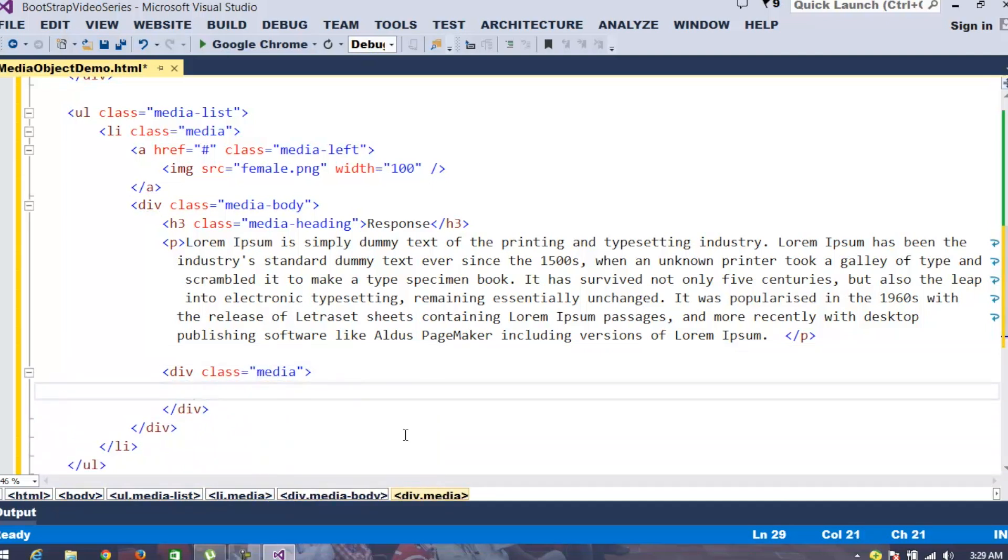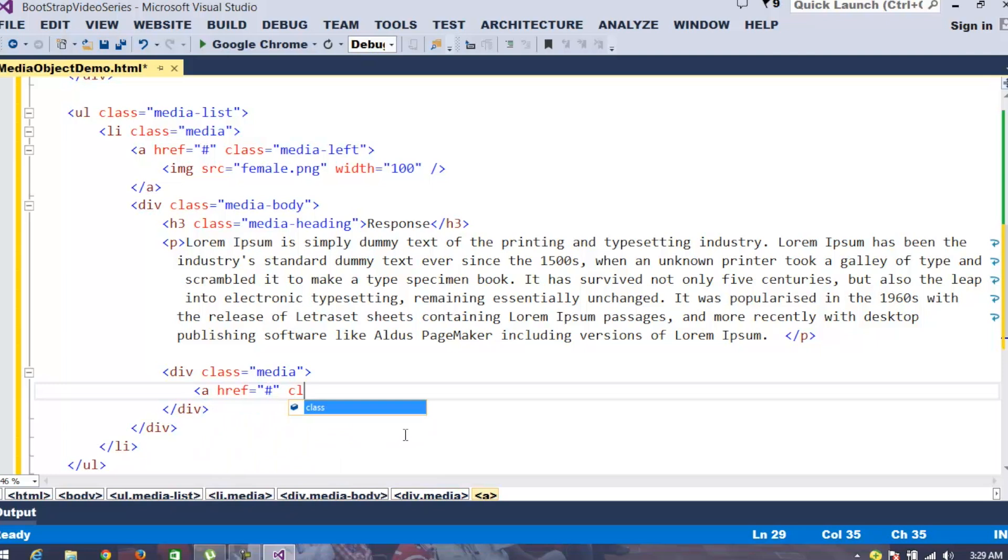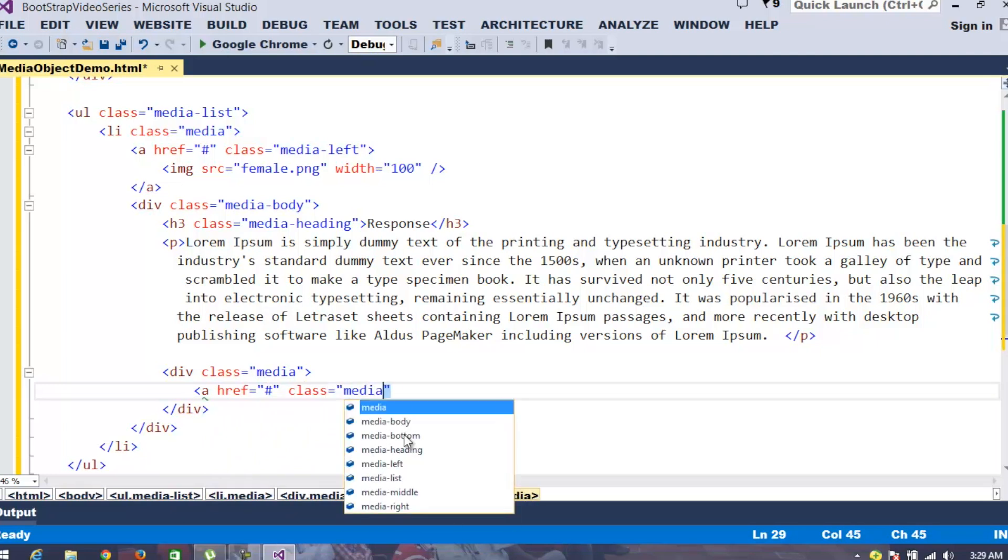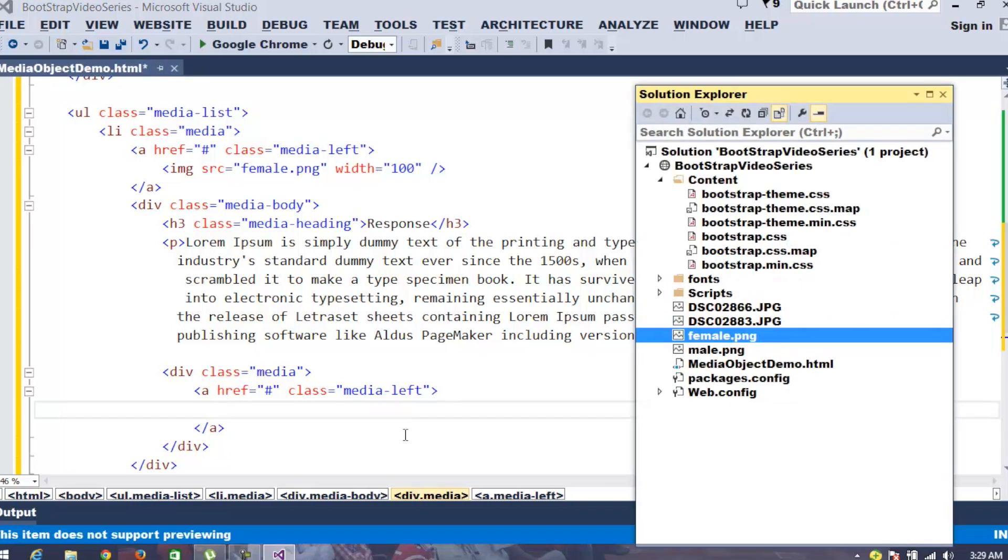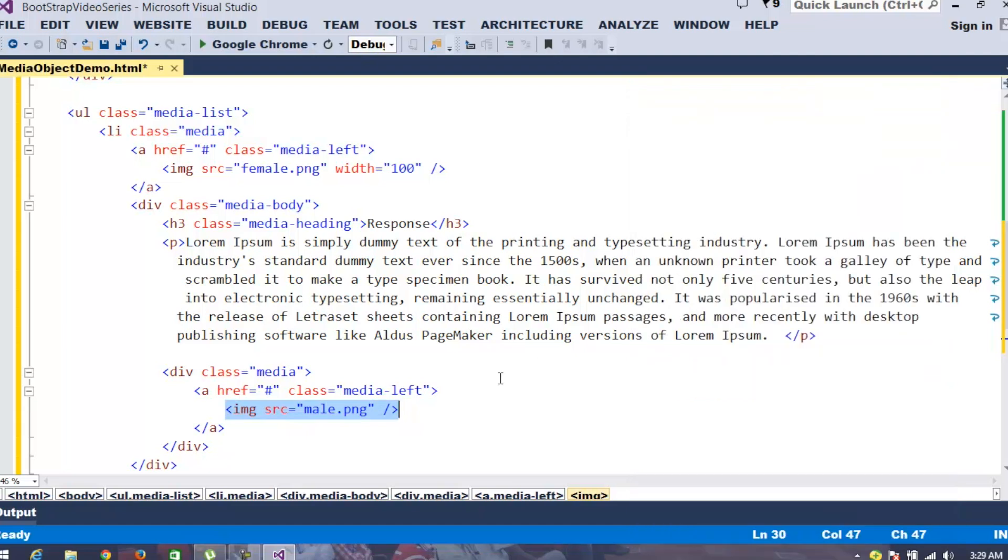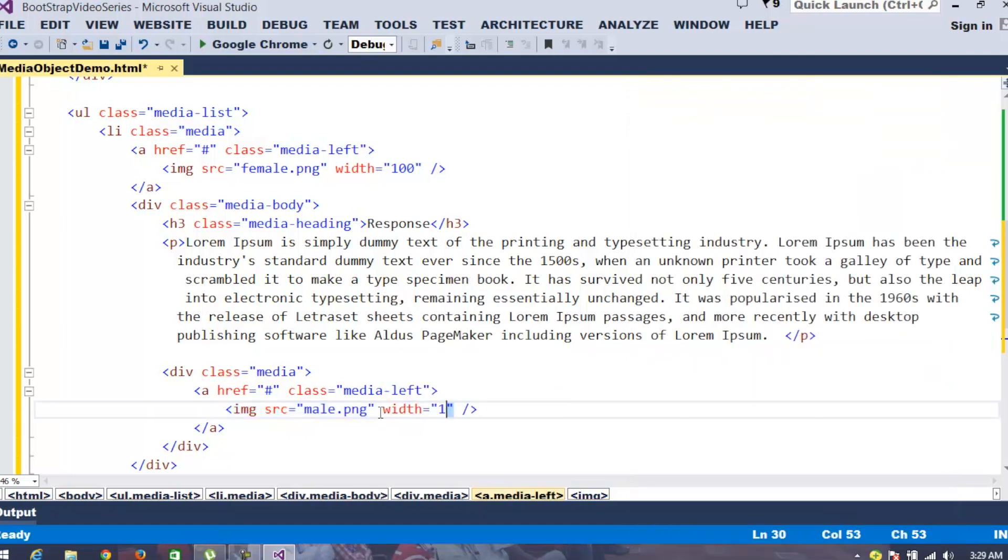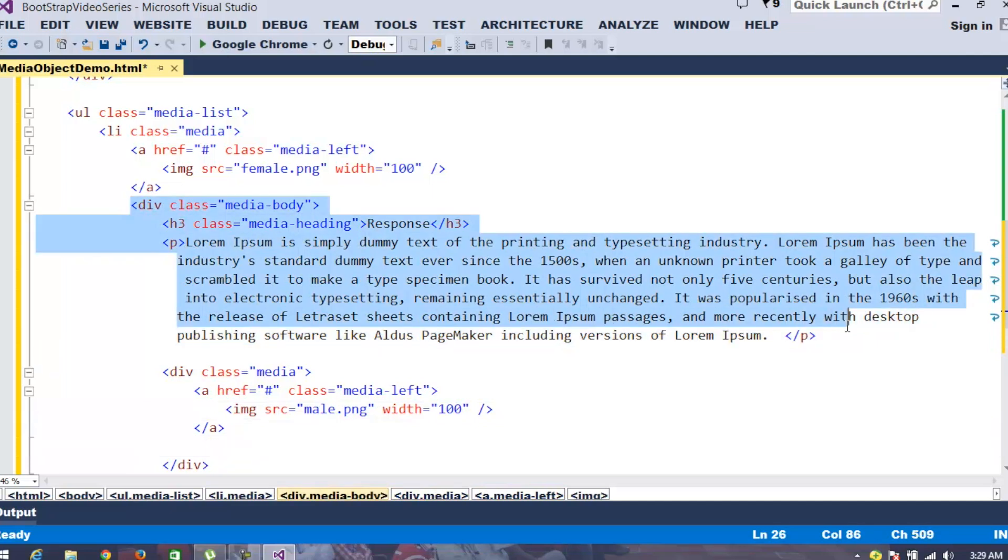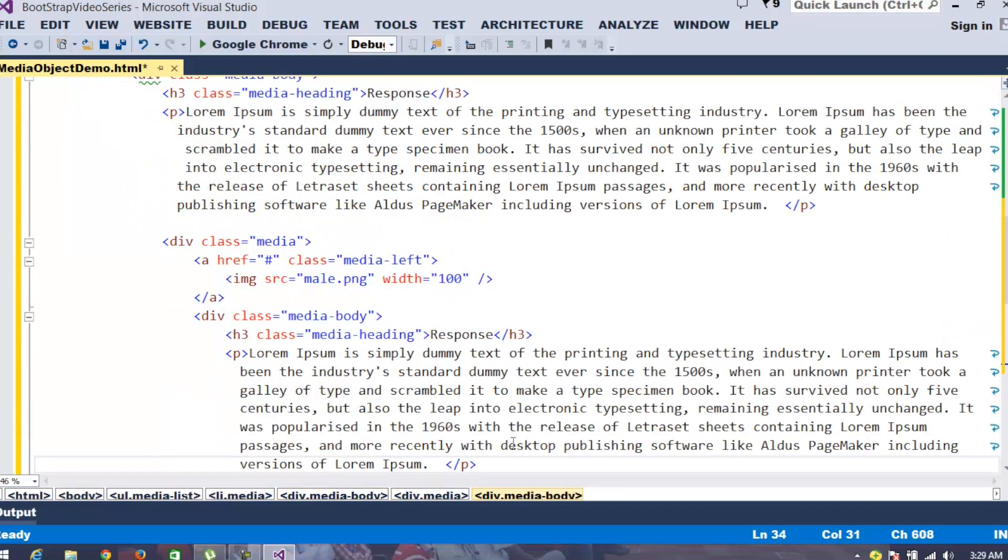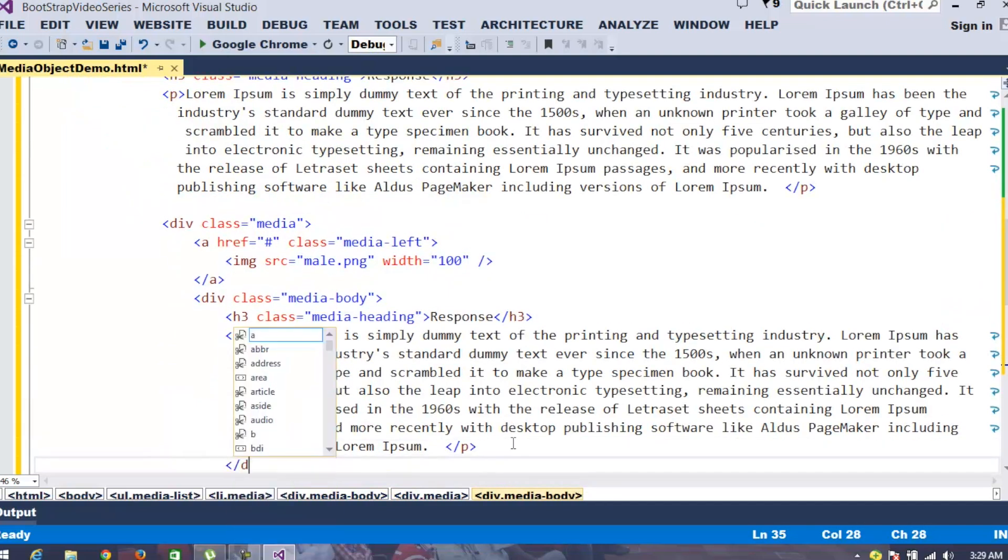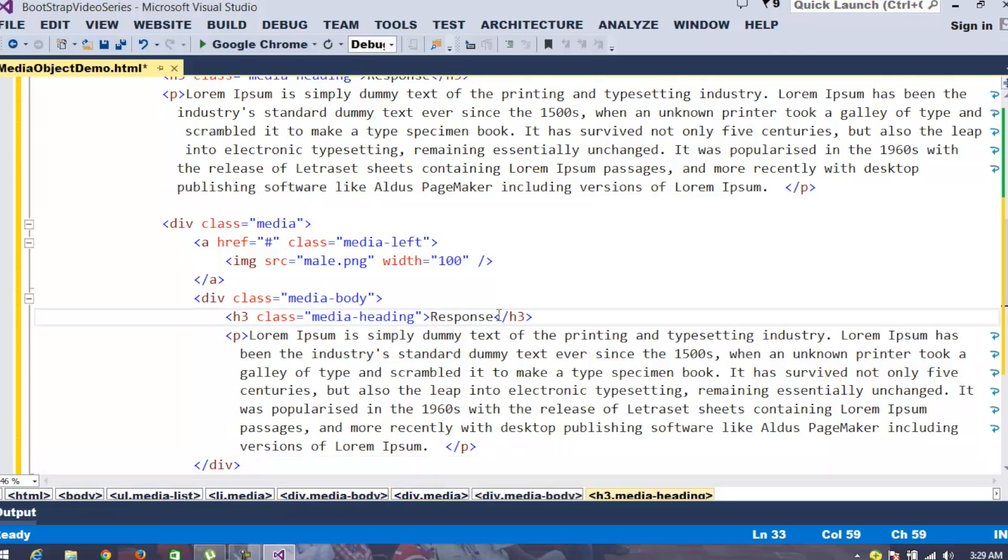Then, whatever things we want to specify, for example, I say href class, I mention as media left. And I provide the image, I place one image, where for this also I specify the width as 100. And whatever the body content we would like to display, I place as the response to response. So, this I specified as response to response.